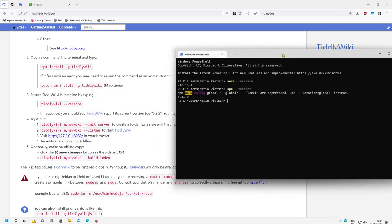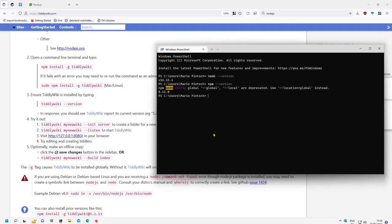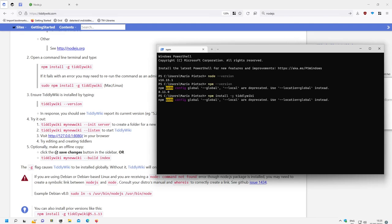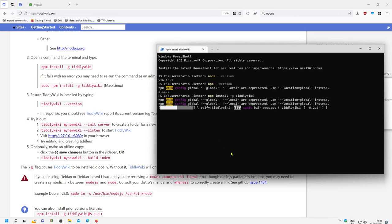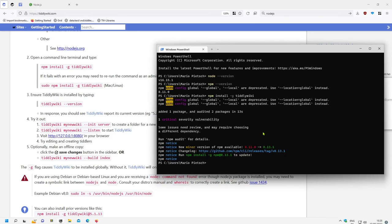So use a terminal and then we can say npm install. This will be installed globally, otherwise it will only be installed into this directory, and we say TiddlyWiki. In normal cases it installs the latest version of TiddlyWiki which is 5.2.2. It will need some time. And then there it is.